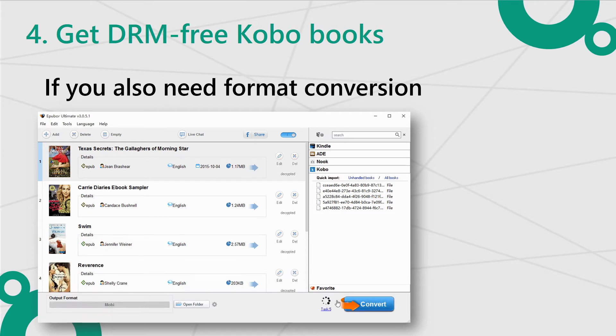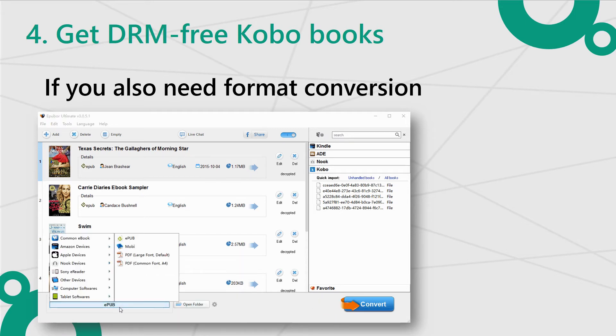After the conversion finishes, the folder containing the output files will be opened automatically.